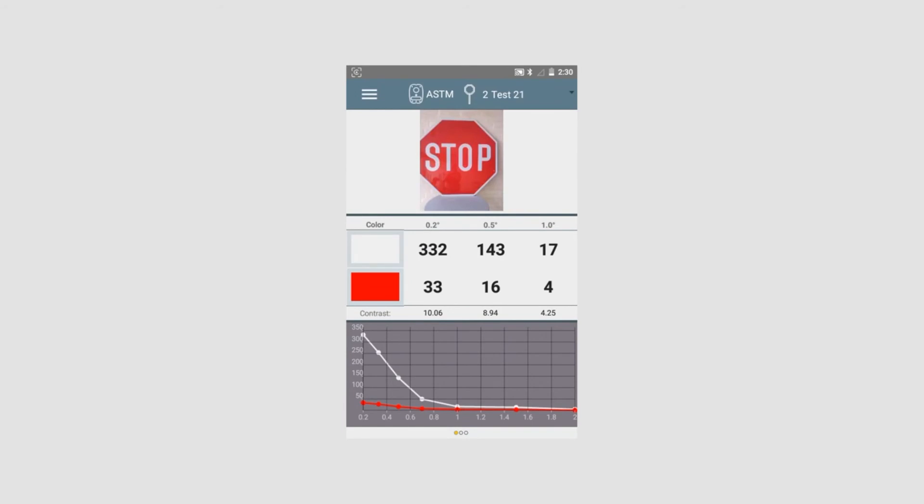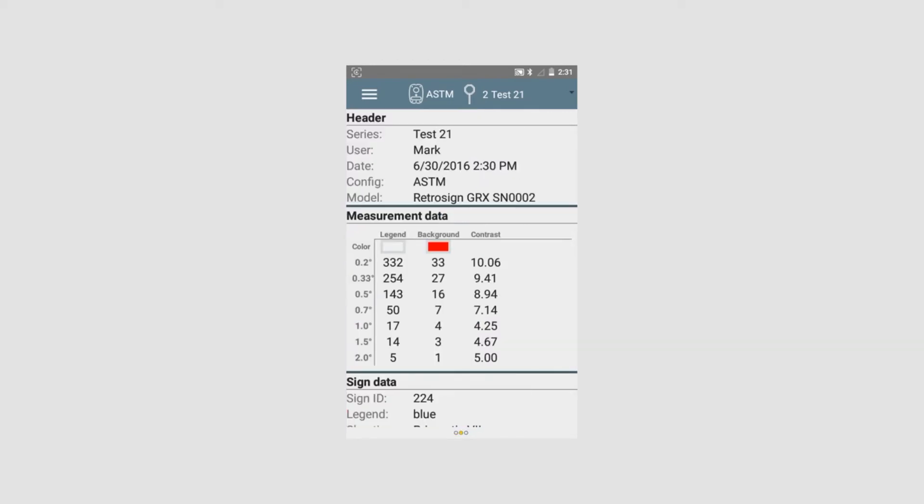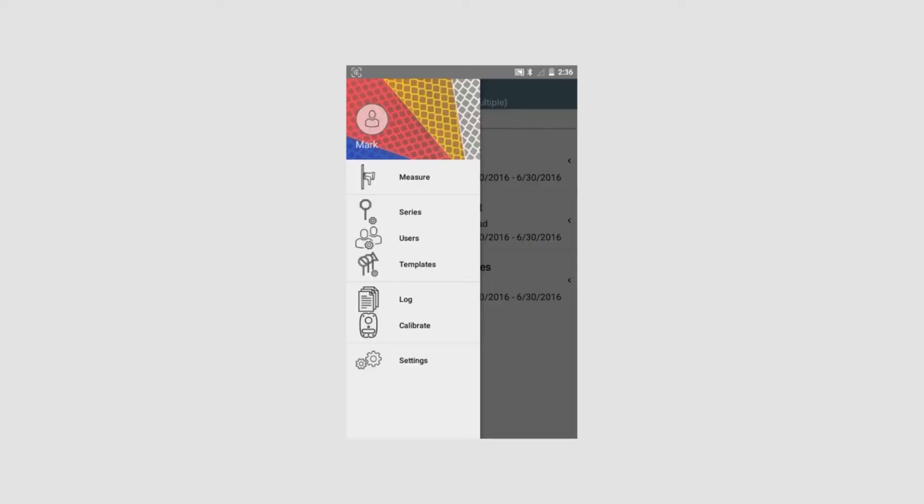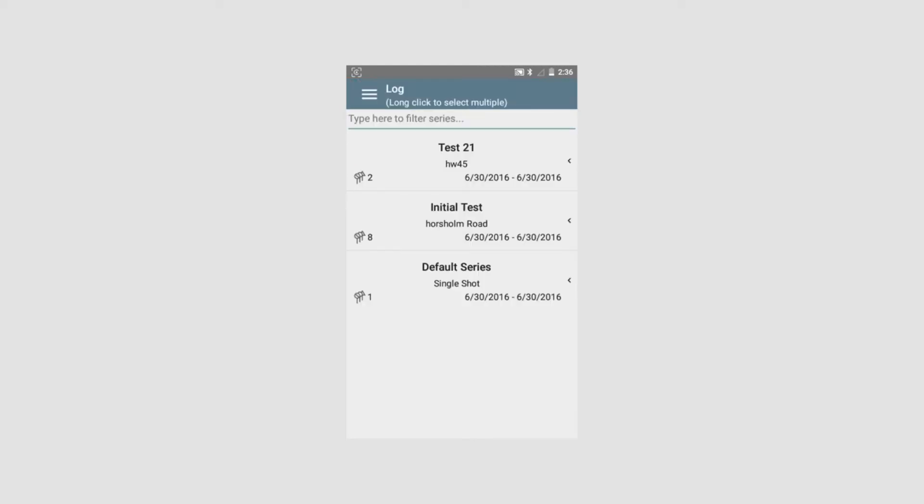We can now view the data. We have the two colors, the white and the red. On page two, under the header, we have the basic information about this measurement. The last section is the log. In the log, we can view the different measurement series which we have done. For each series, we have the option to export and delete. We will revert to export in a short while. By tapping, we will open up this measurement series which we just did. It consists of two measurements.